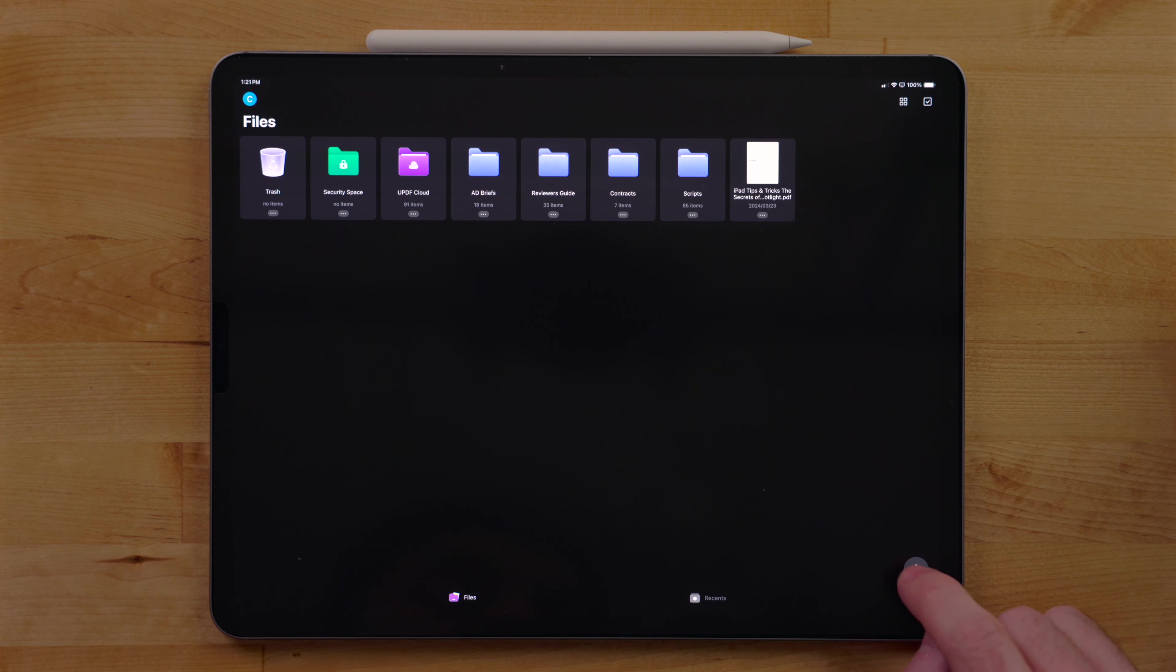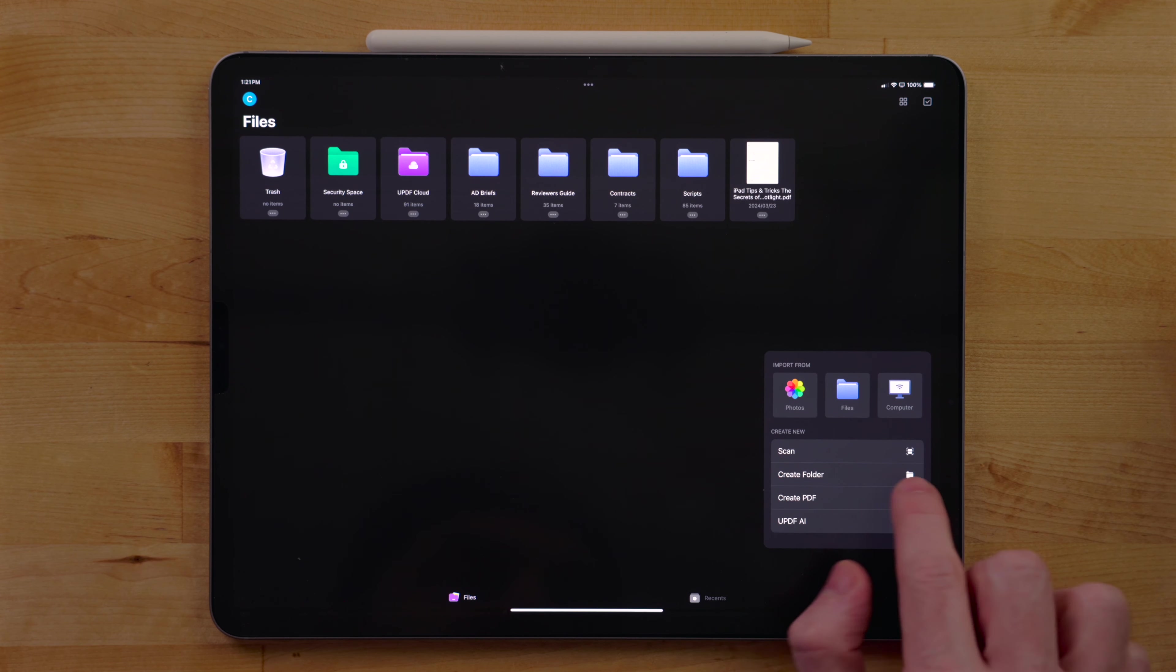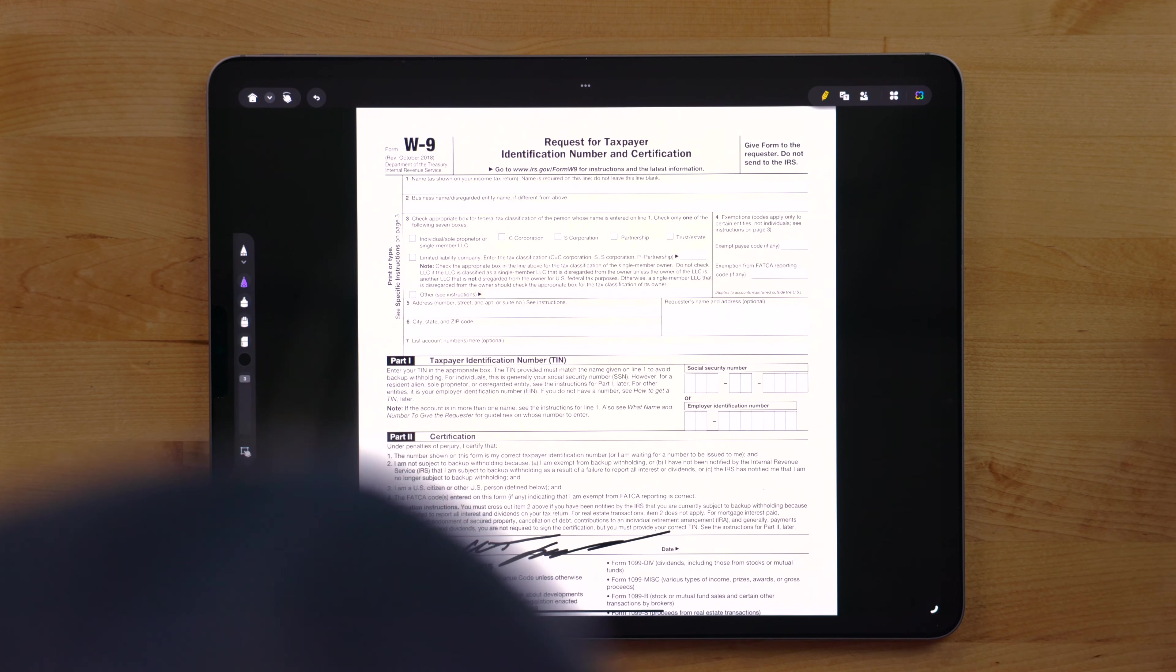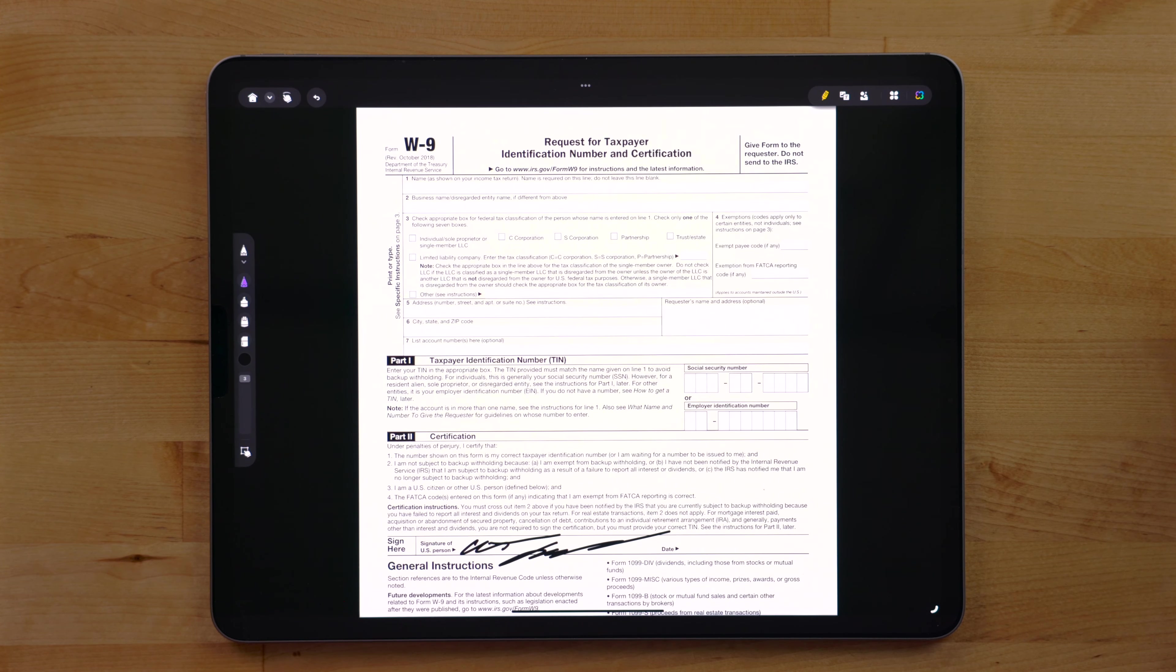This video is sponsored by UPDF. UPDF is a comprehensive PDF solution with AI tools built into it. UPDF is incredibly easy to use. With UPDF, you can edit PDF documents. This includes adding text, images, links, and it will keep the original formatting of the document completely. With this app, you can scan documents right into it, add your signature, and then send them off. You can also annotate documents as well. There are over a hundred different stickers and stamps that you can use to highlight different parts of your document or mark it up.